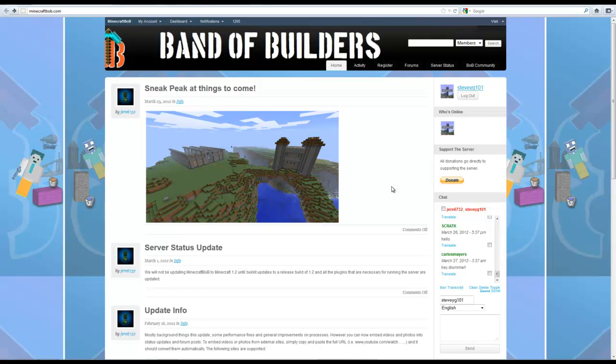So who of you watching this video has been wanting to play on Bob for ages now because we haven't updated? You've updated your own Minecraft but we haven't updated the server, so I'm sure it's quite a lot of you.